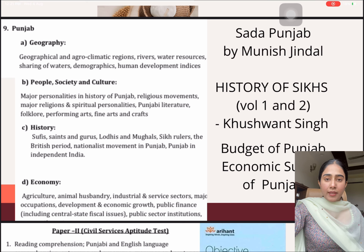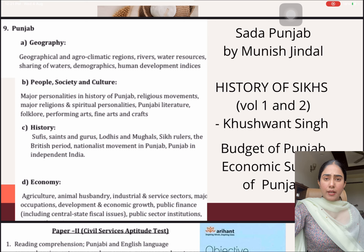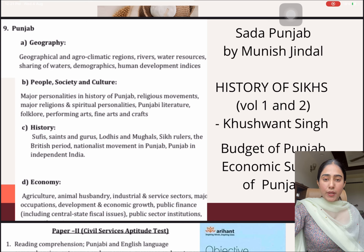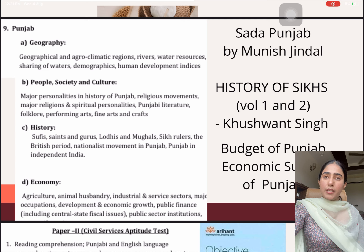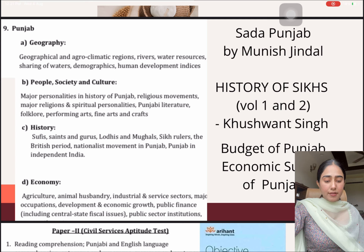Then for the geography, history, society, polity, and economy of Punjab, you can simply rely on Sadda Punjab by Munish Chindal — it is a very thorough book that deals with each and every aspect of Punjab. But I would also like to suggest another book: History of Sikhs, Volume 1 and 2 by Khushwant Singh. It is a beautiful account of the history of Punjab, beginning from the ancient period, moving on to medieval, modern, and the present state.